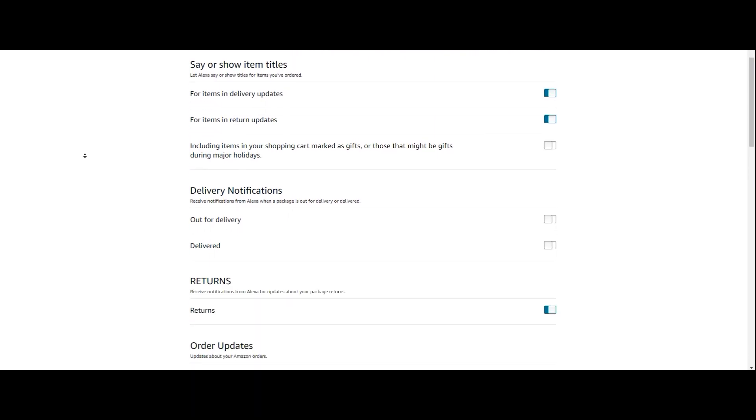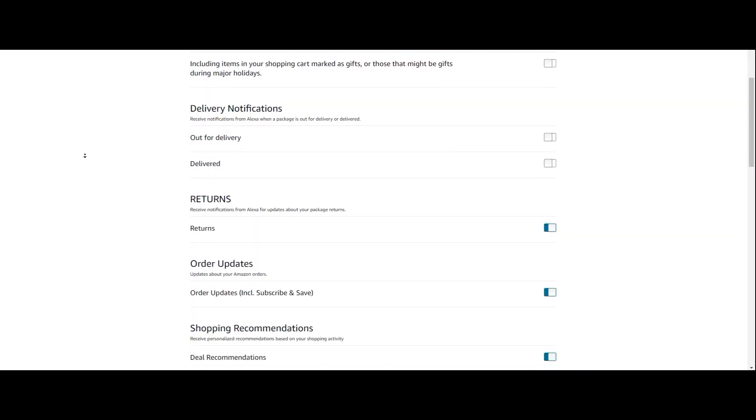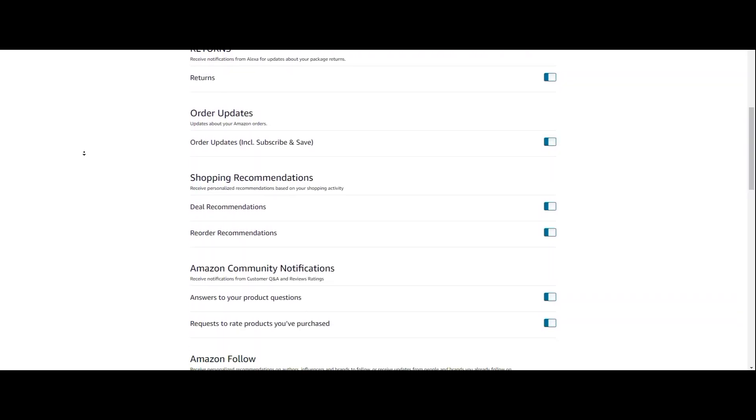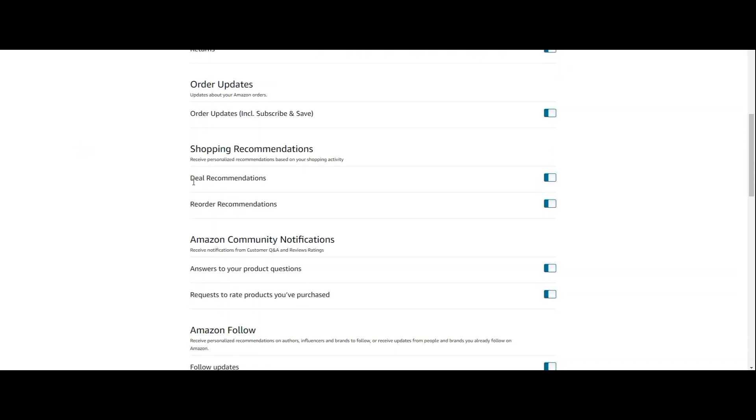But once you're here, you just scroll down to where you see the shopping recommendations, and in here, you can turn off deal recommendations, and you can turn off reorder items. It's just that simple.